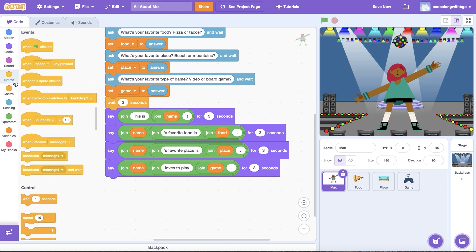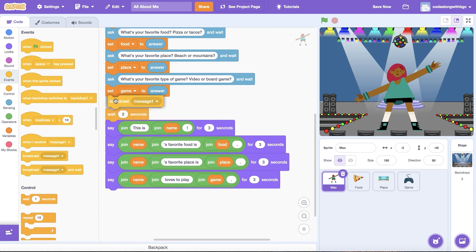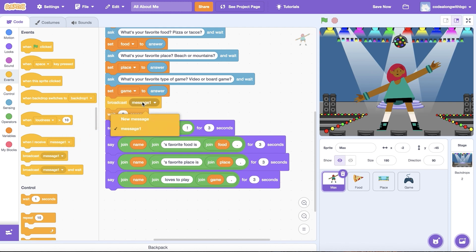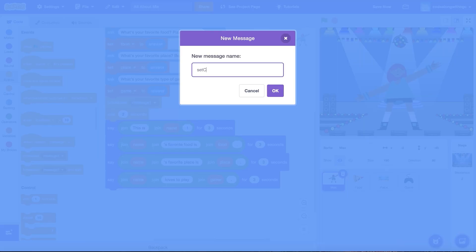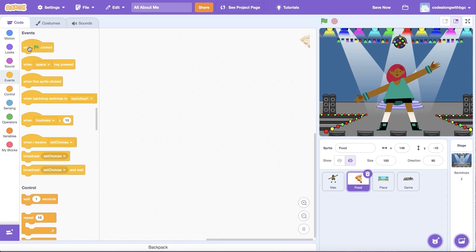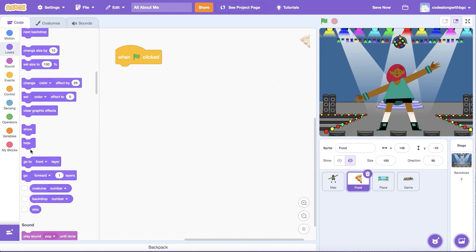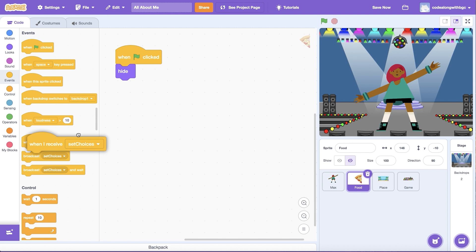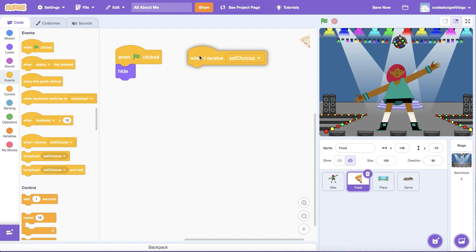Let's return to the coding area and update each sprite's costume based on the user's responses. I'm going to use a Broadcast block from Events to send a secret message before we share the story with the user. Create a new message called 'set choices'. Then click on the food sprite and let's hide the sprite when the green flag is clicked. After that, drag a When I Receive block from Events and select 'set choices'.